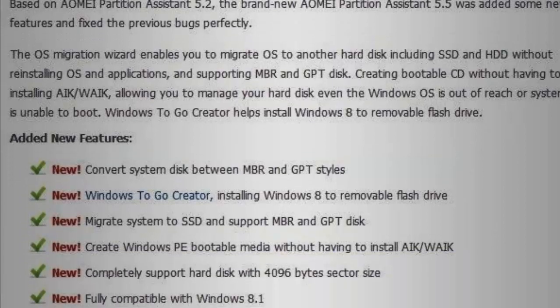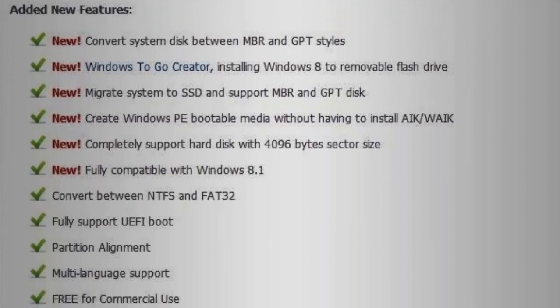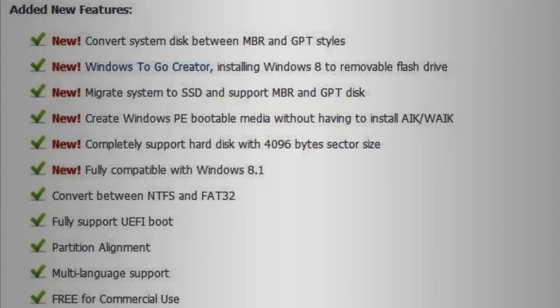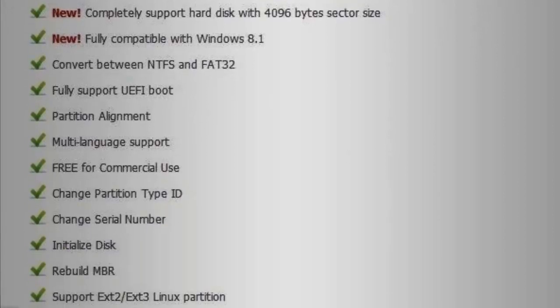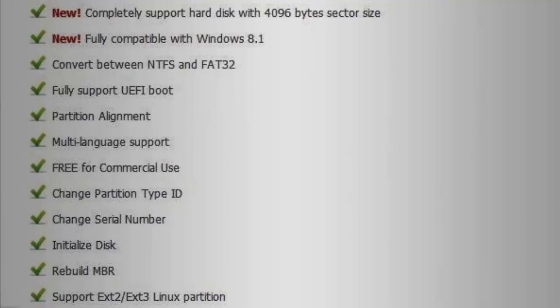It completely supports hard disk with 4096 byte sector size, fully compatible with Windows 8.1, convert between NTFS and FAT32, fully support UEFI boot, partition alignment, multi-language support, free for commercial use, change partition type ID, change serial number, initialize disk, rebuild MBR, and support ext2/ext3 Linux partitions.